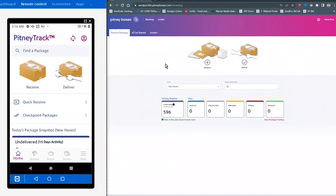Hello, and welcome to our presentation and demonstration of PitneyTrack Inbound by PitneyBowes. In this video, we are going to cover the receiving workflow, deliver features, how to edit a package, and how to generate a report.